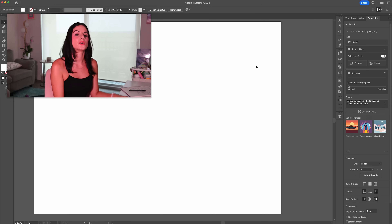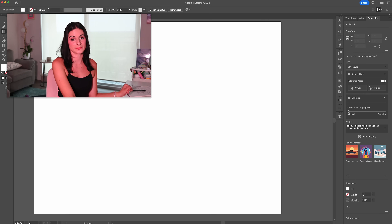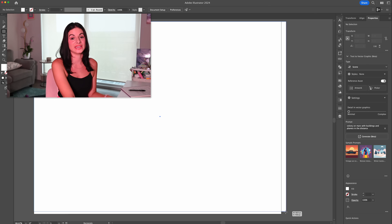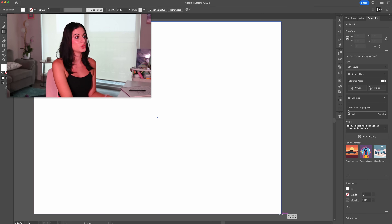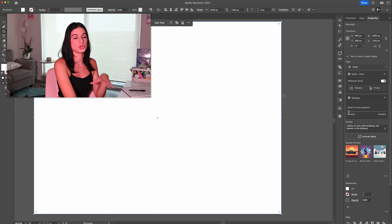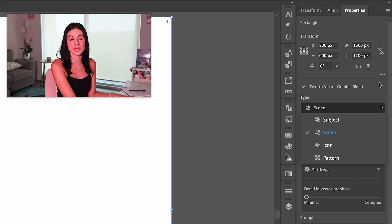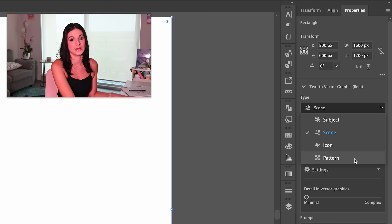I have my artboard ready. The first step to using the generative AI is to just hit M for the rectangle tool and draw a box around where you want the generative AI to populate. Then go over into this type menu and you'll see there are four different options: Subject, Scene, Icon, and Pattern.